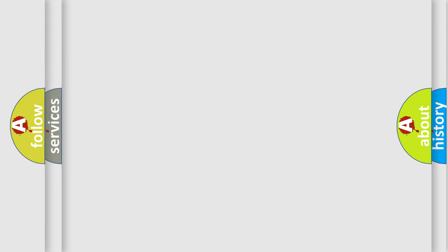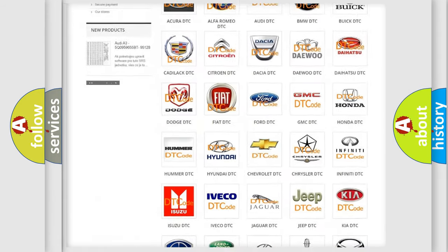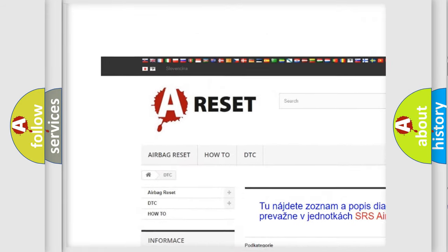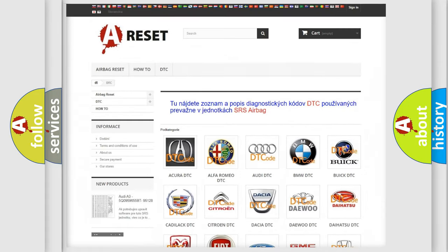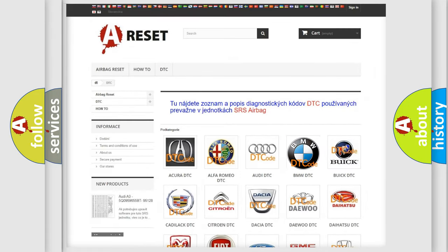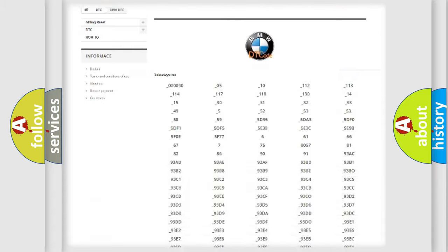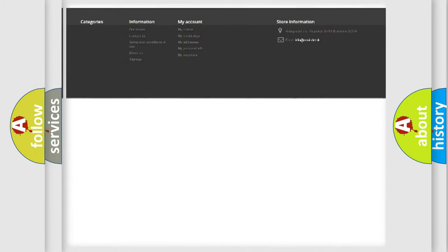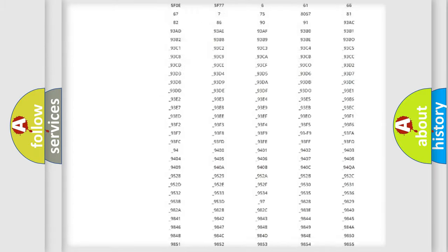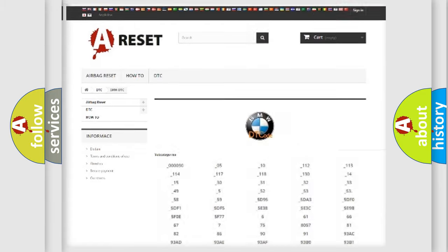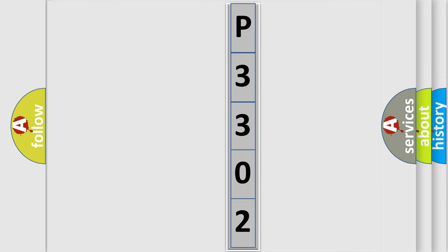Our website airbag reset dot SK produces useful videos for you. You do not have to go through the OBD-II protocol anymore to know how to troubleshoot any car breakdown. You will find all the diagnostic codes that can be diagnosed in BMW vehicles, and also many other useful things. The following demonstration will help you look into the world of software for car control units.